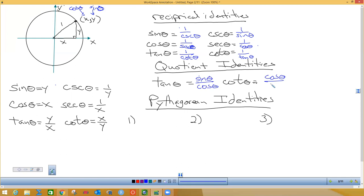Here's how I memorized the quotient identity: cotangent and cosine both start with 'co,' so cotangent is cosine over sine. Then flip it over for tangent, giving sine over cosine. If you know the cotangent one, just flip it upside down for the tangent one, because there are only two quotient identities.